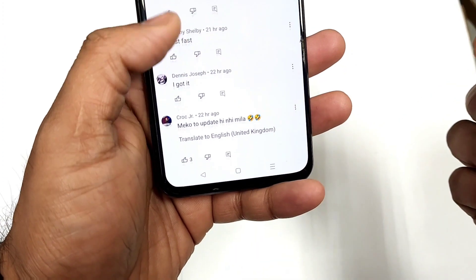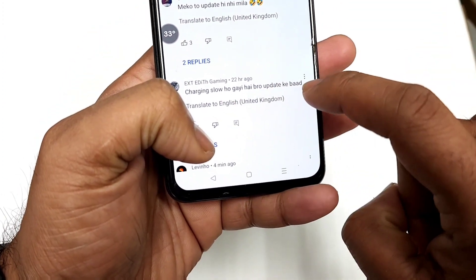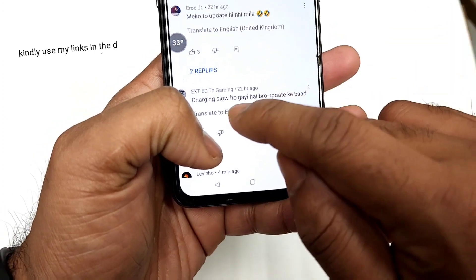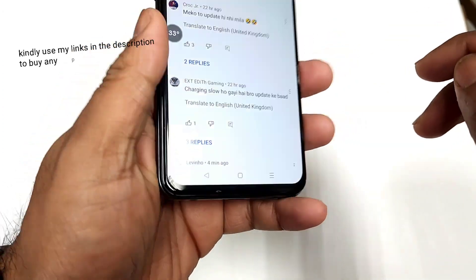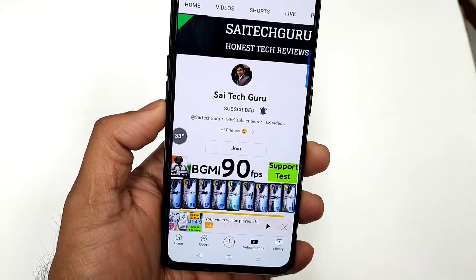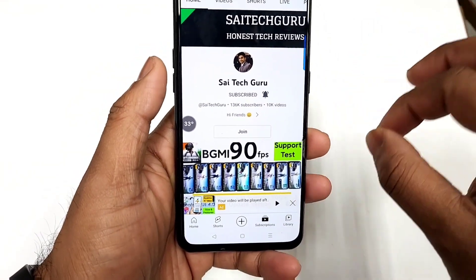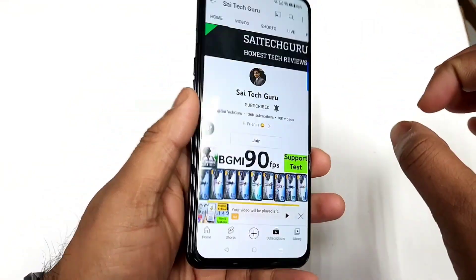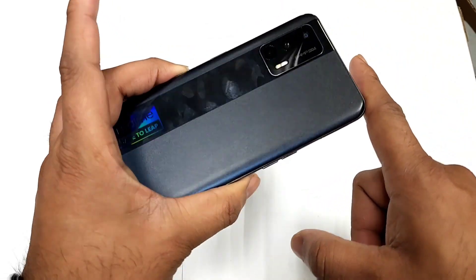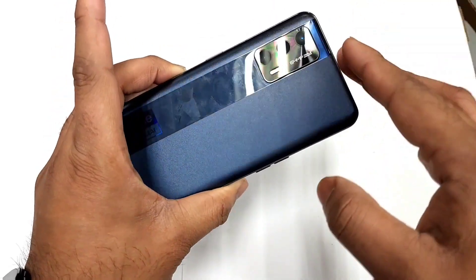The next issue is about charging speed. Some users have mentioned that the charging speed also decreased — it became slow on the Realme X50 Max. I'll definitely cover all those topics, but overall there are still a couple of issues going on with the beta version. So you should definitely be aware of these before updating to the beta version.